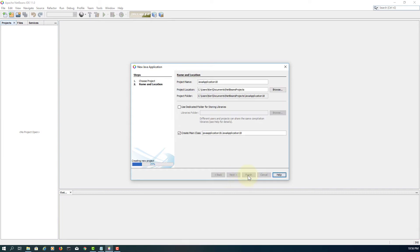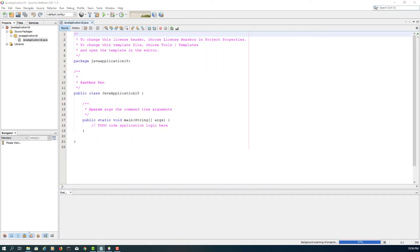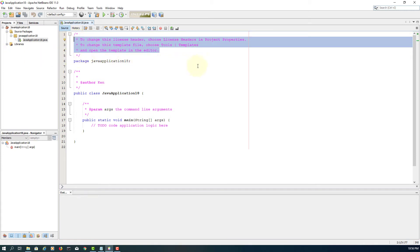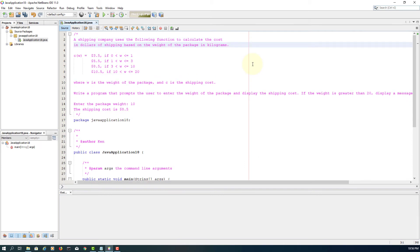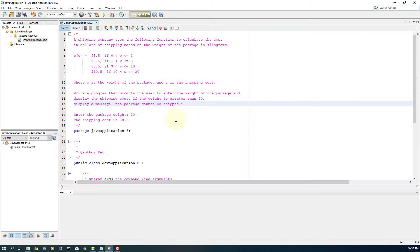Now let's write the Java code. I'll use a main class and copy the exercise questions for convenience. The main idea is we have one input and one output. The calculation is based on the conditions — depending on the weight of the package, we calculate the shipping cost.